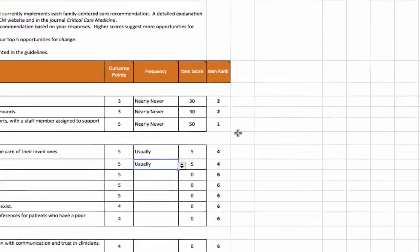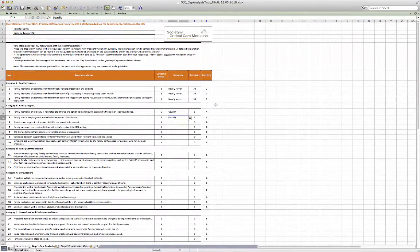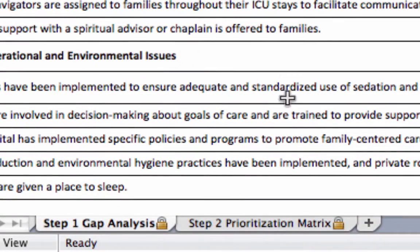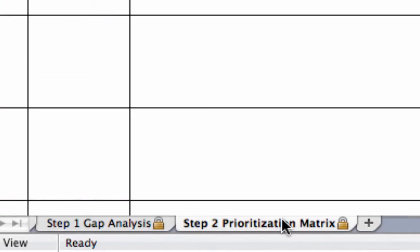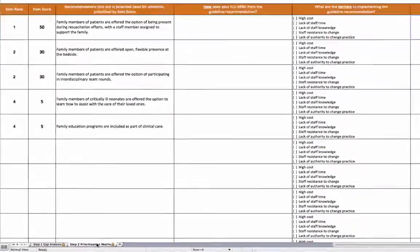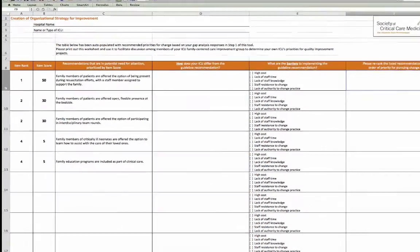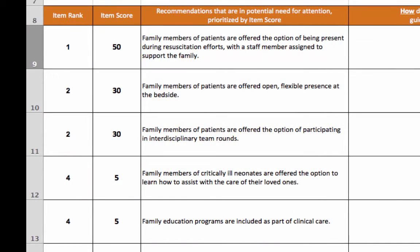Once you have completed all 25 items, you can move on to the second worksheet labeled 'Step 2 Prioritization Matrix.' Here you will find the top 5 recommendations from your first worksheet based on item rank and item score, already populated into the worksheet in the first three columns. Of note, you may have more than five items listed with scores if you had multiple recommendations that happen to have the same calculated item score.